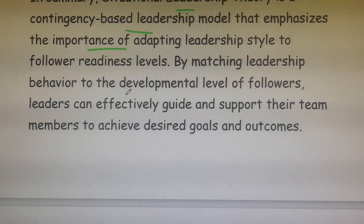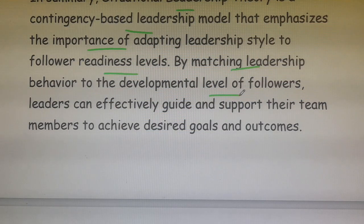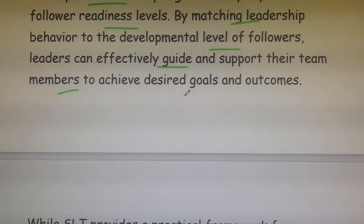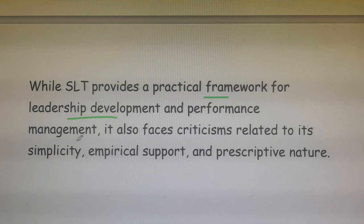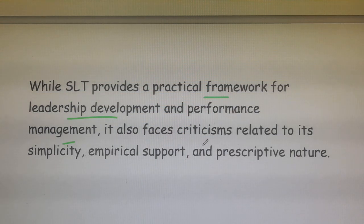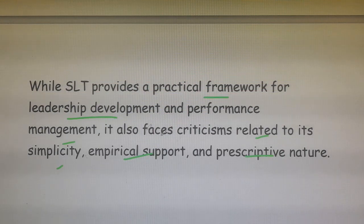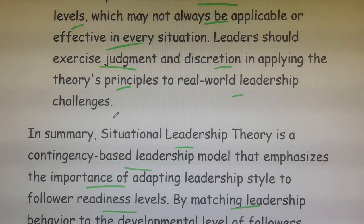In conclusion, Situational Leadership Theory is a contingency-based leadership model that emphasizes the importance of adapting leadership style to follower readiness level. By matching leadership behavior to the developmental level of followers, leaders can effectively guide and support their team members to achieve desired goals and outcomes. While SLT provides a practical framework for leadership development and performance management, it also faces criticism related to its simplicity, empirical support, and prescriptive nature.